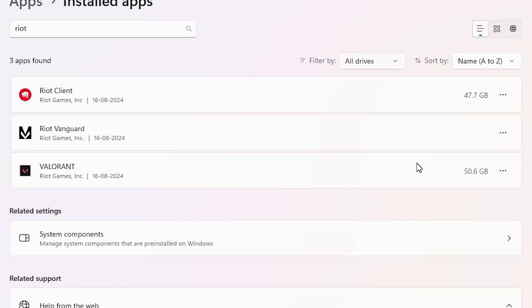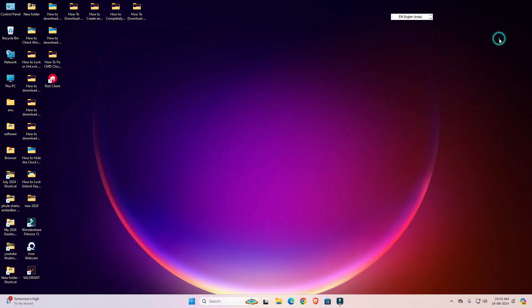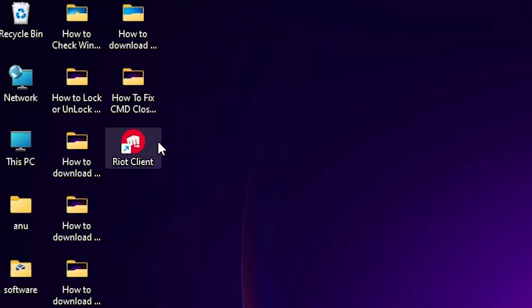If you cannot find Riot Client, Riot Vanguard, or Valorant in Installed Apps, or if there is any error and the app cannot be uninstalled from there, then go to our second method. The second method is very simple — go to the desktop or go to the shortcut of Riot Client or Riot Games.